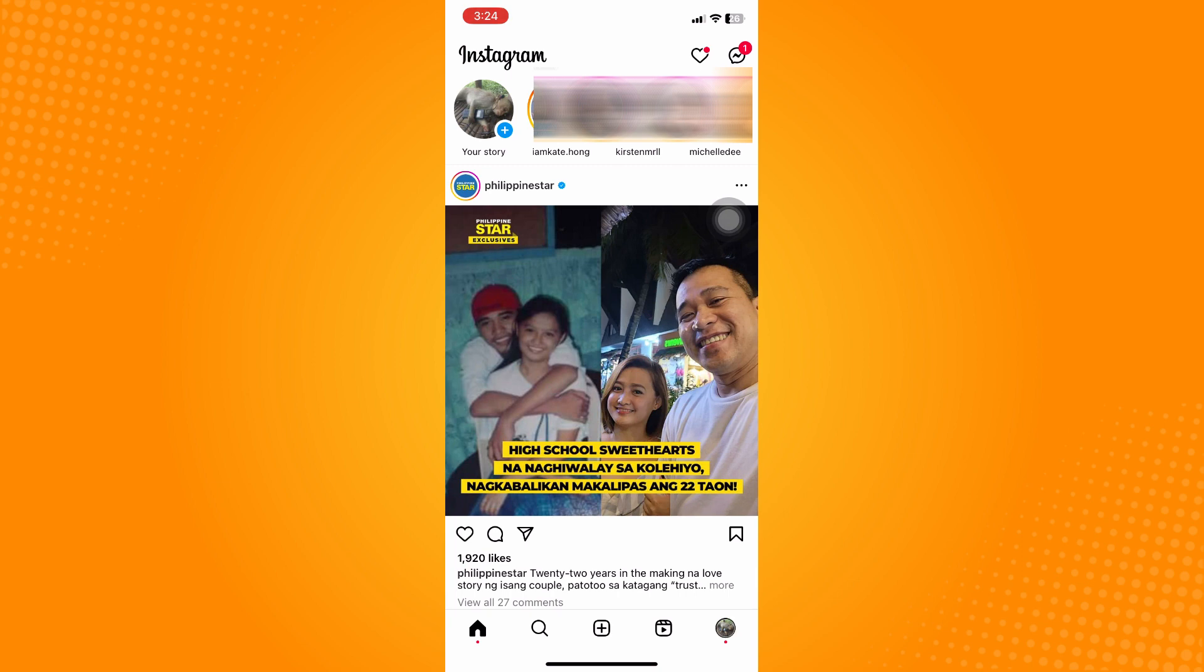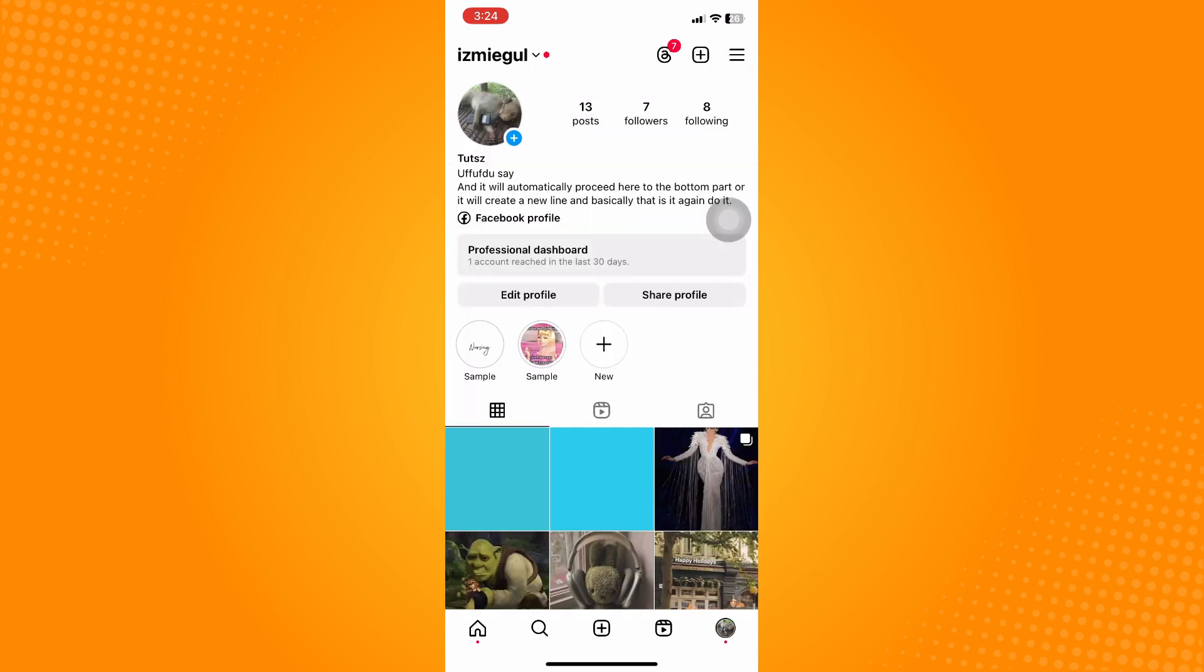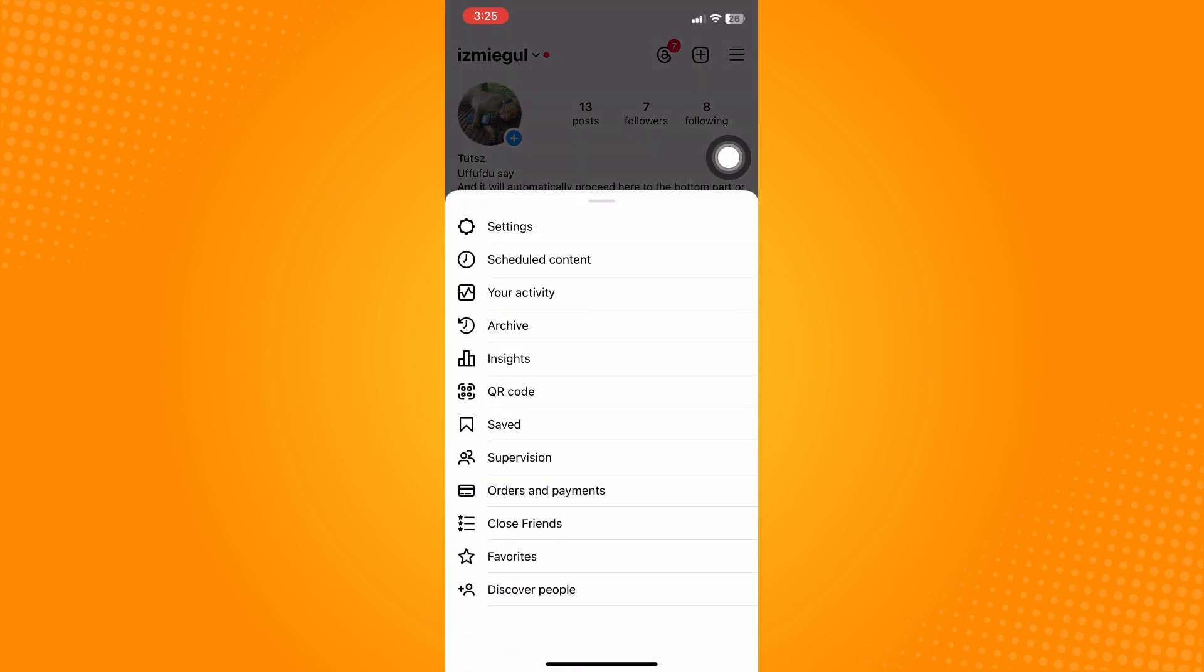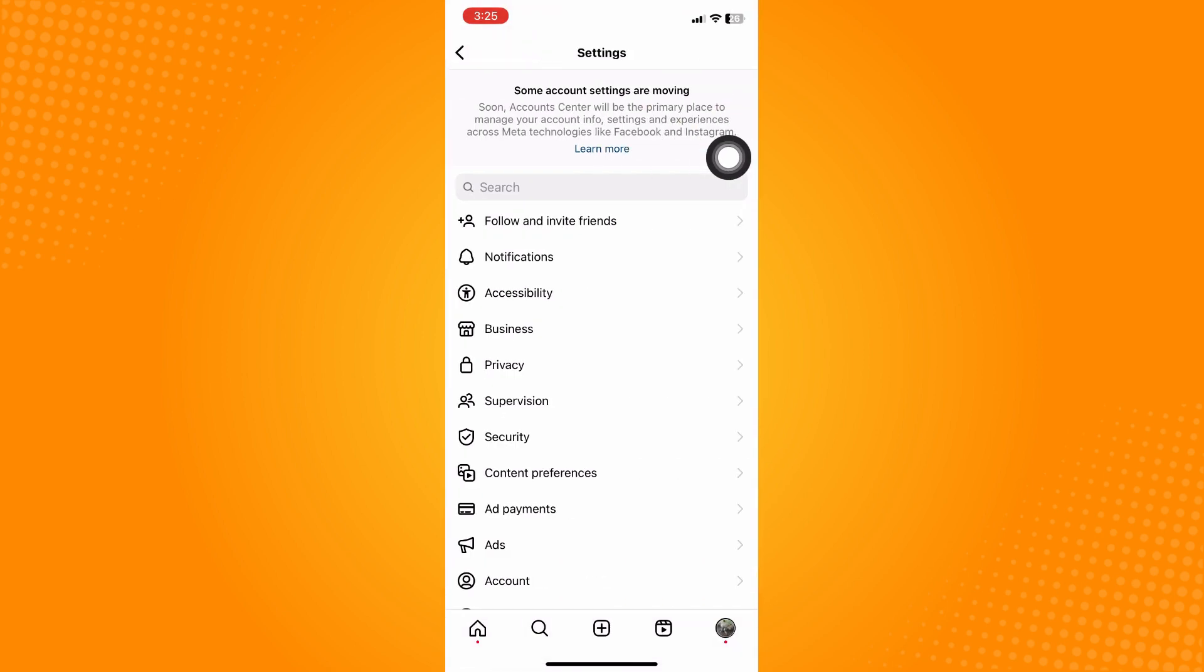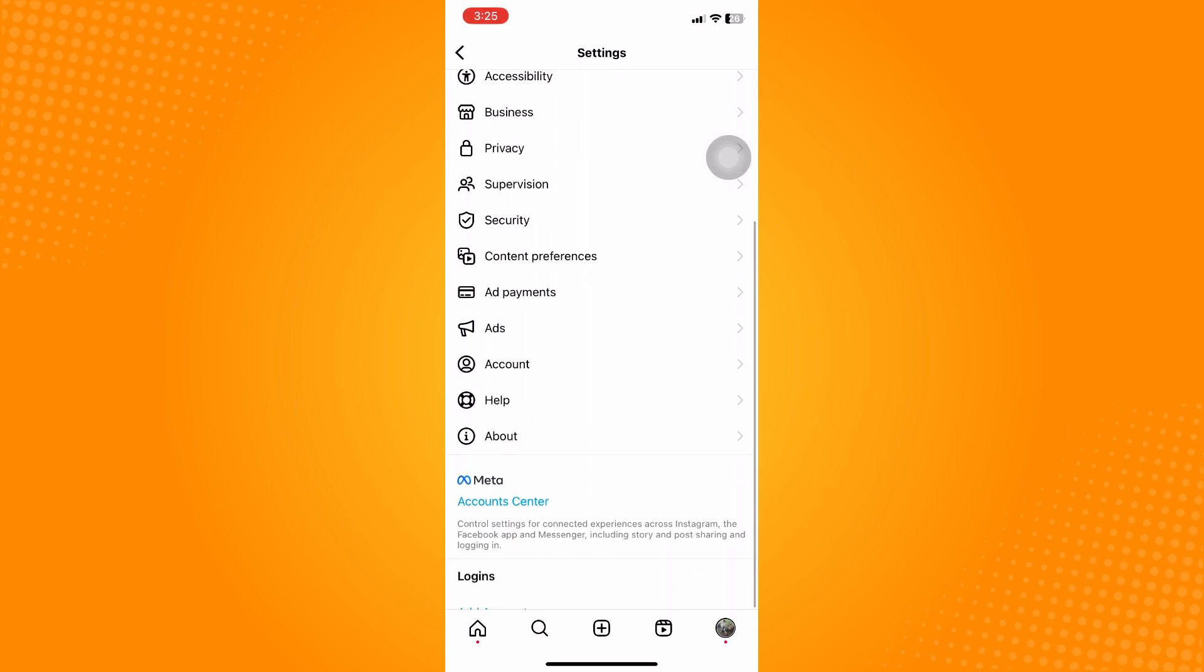Tap on your profile, and then on the upper right you'll see three dash lines. Click on the three dash lines and proceed to settings.